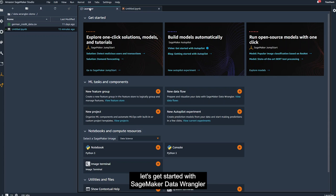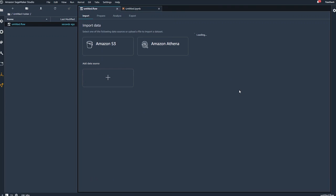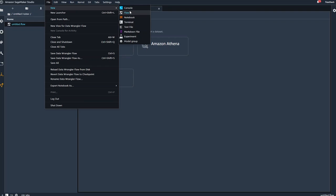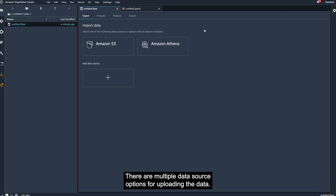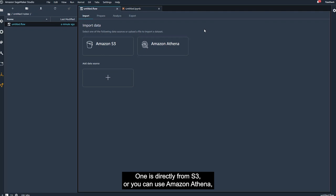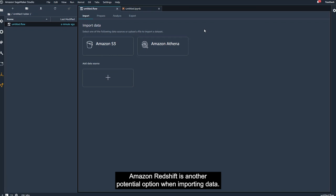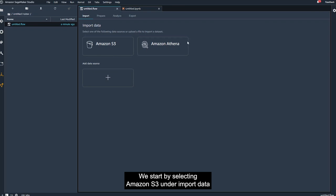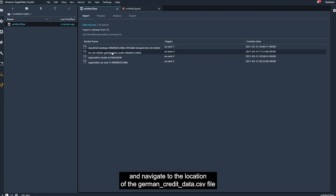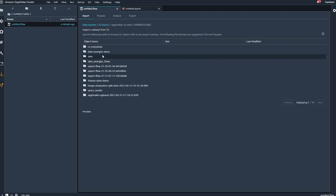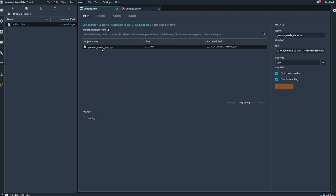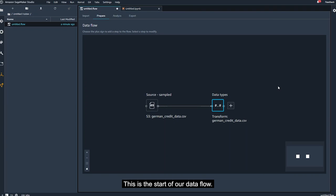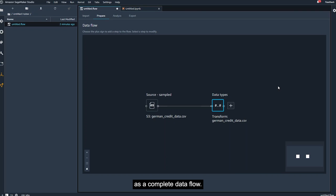Great, now back in the launcher, let's get started with SageMaker Data Wrangler by clicking on new data flow. Alternatively, I can always use the file menu to start a new flow. There are multiple data source options for uploading the data. One is directly from S3, or you can use Amazon Athena, Amazon's serverless interactive query service. Amazon Redshift is another potential option when importing data. We start by selecting Amazon S3 under Import Data, and navigate to the location of the GermanCreditData.csv file that you stored in S3. We select Import Dataset. This is the start of our data flow, and next, we can add analysis and transformation steps to our data before exporting all of the steps as a complete data flow.